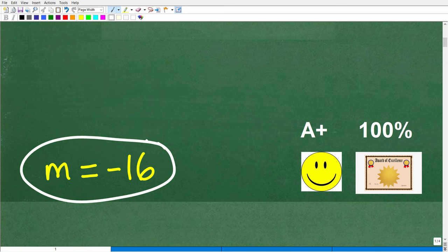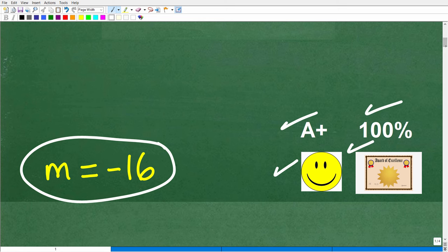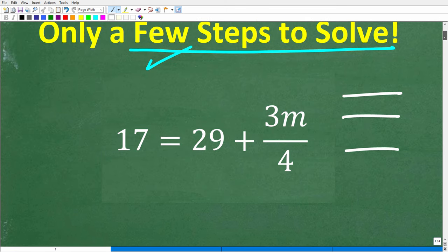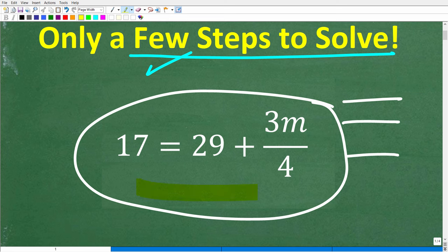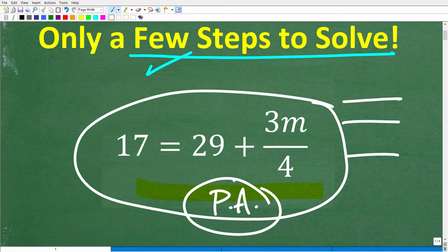M is equal to negative 16. If you got this right, you're definitely going to get a happy face, an A+, 100%, and a Certificate of Excellence for solving basic two-step linear equations. Congratulations! We're talking about basic algebra here — stuff that you probably learn in a pre-algebra course. So don't feel bad if you didn't get it right; you may have been away from math for a long time.